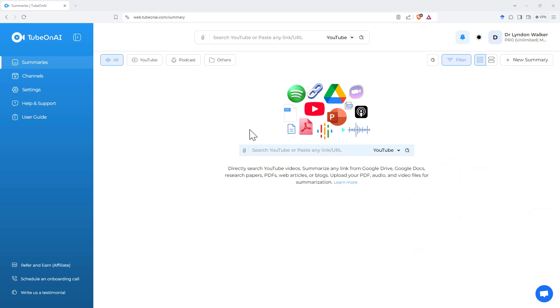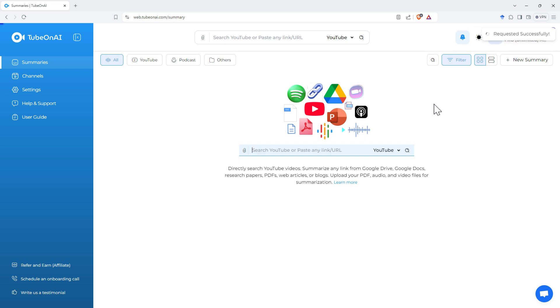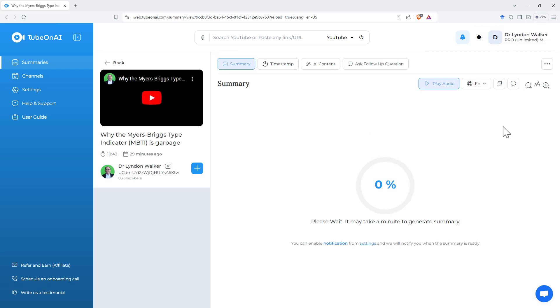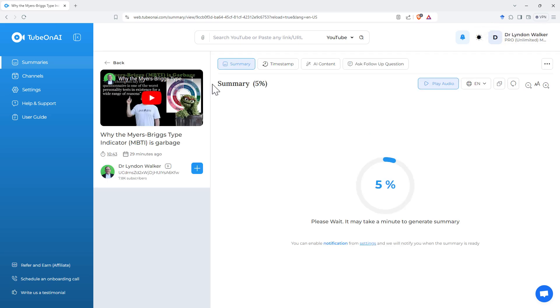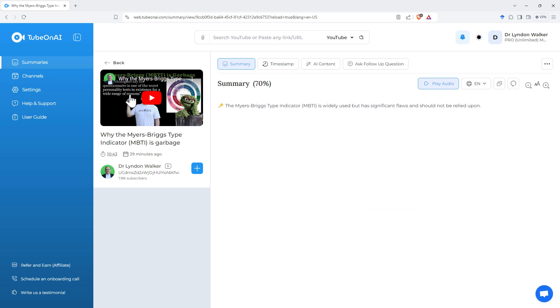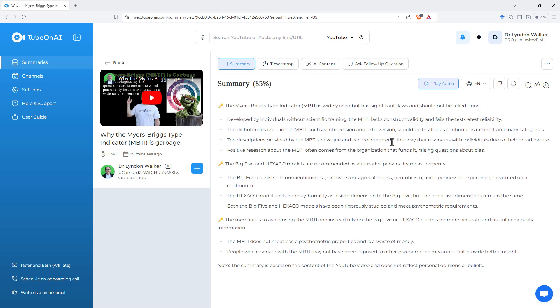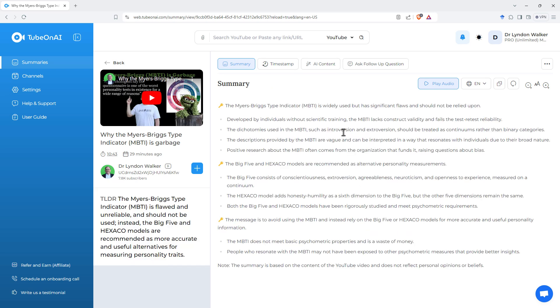We'll start off by giving it a YouTube, and this is actually one of my own. And so we whack the URL in there. It takes a little time to do the summarization. We can see that it's pulled up the YouTube, and this is one about the Myers-Briggs. And we can see that it's starting to do the summary.